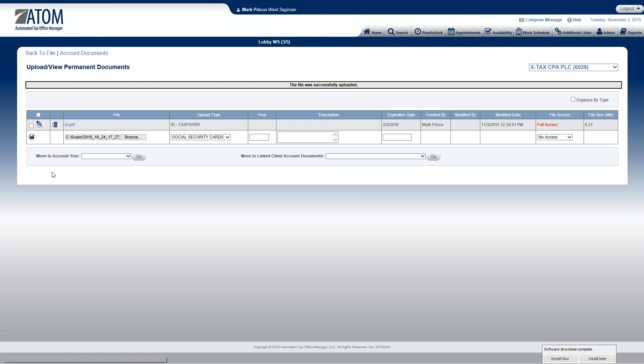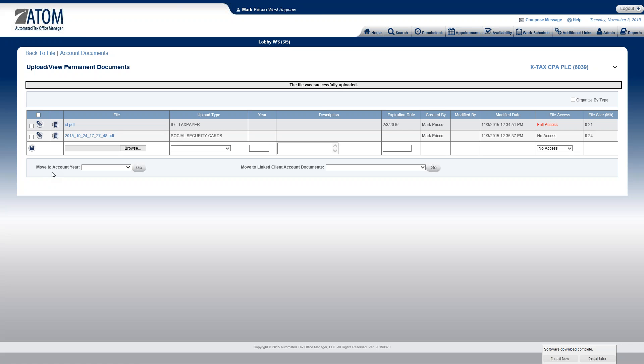And from there, I just save it. And that's pretty much it. So this is how you would upload documents, which documents you'd want to put in your permanent documents. And it also showed you how to move files that are sent to you from the client portal from the client. Thank you.